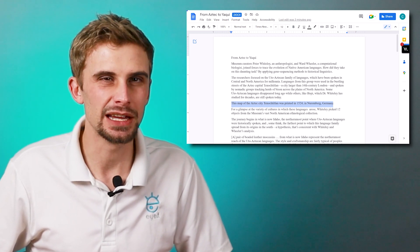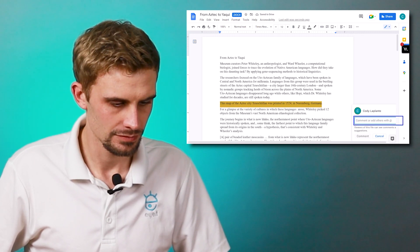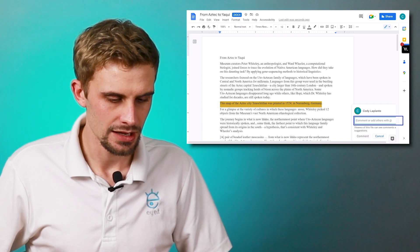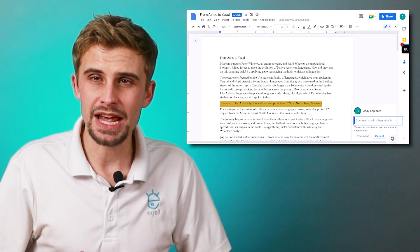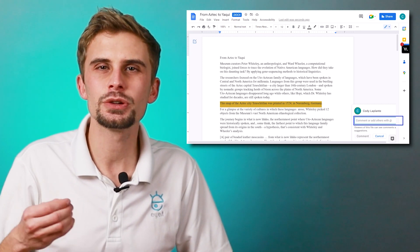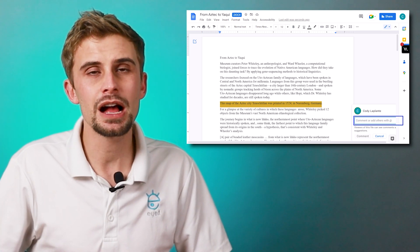Let me try it. [Screen reader announces: "Dialog. Input pane grouping. Comment draft edit has auto complete multi-line comment or add others with."] Now, once you do Control+Alt+M, you're put into an edit field where you can type your comment. Let me type it.